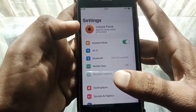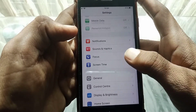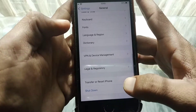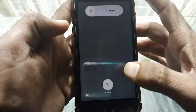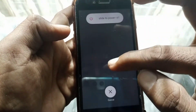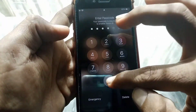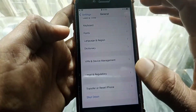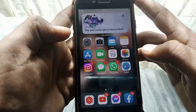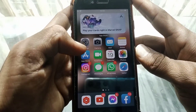If the problem is still there, open Settings, scroll down and tap on General, then scroll all the way down and tap on Shut Down. Shut down your device, then turn it back on after two or three minutes, and check whether your problem has been fixed or not.